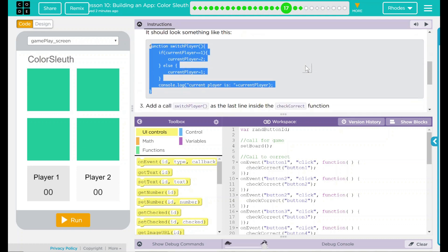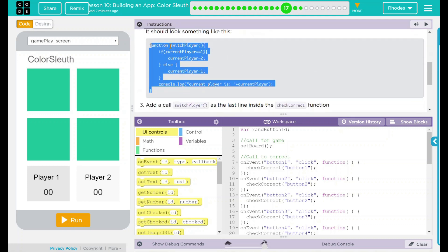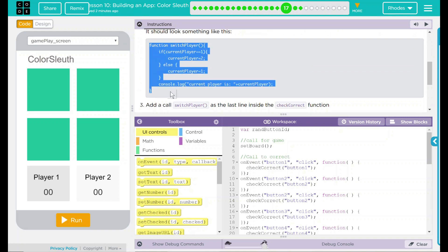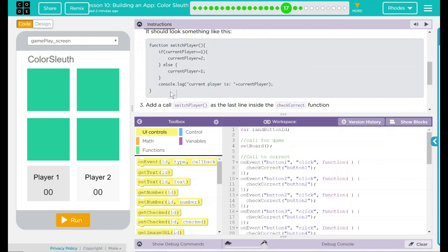Well, that seems pretty simple. Really, what we're doing is working with a new function here. And this function is going to switch players. So if currentPlayer is 1, currentPlayer is going to equal 2. Else, currentPlayer is going to equal 1. And then we have a console.log message saying currentPlayer is.